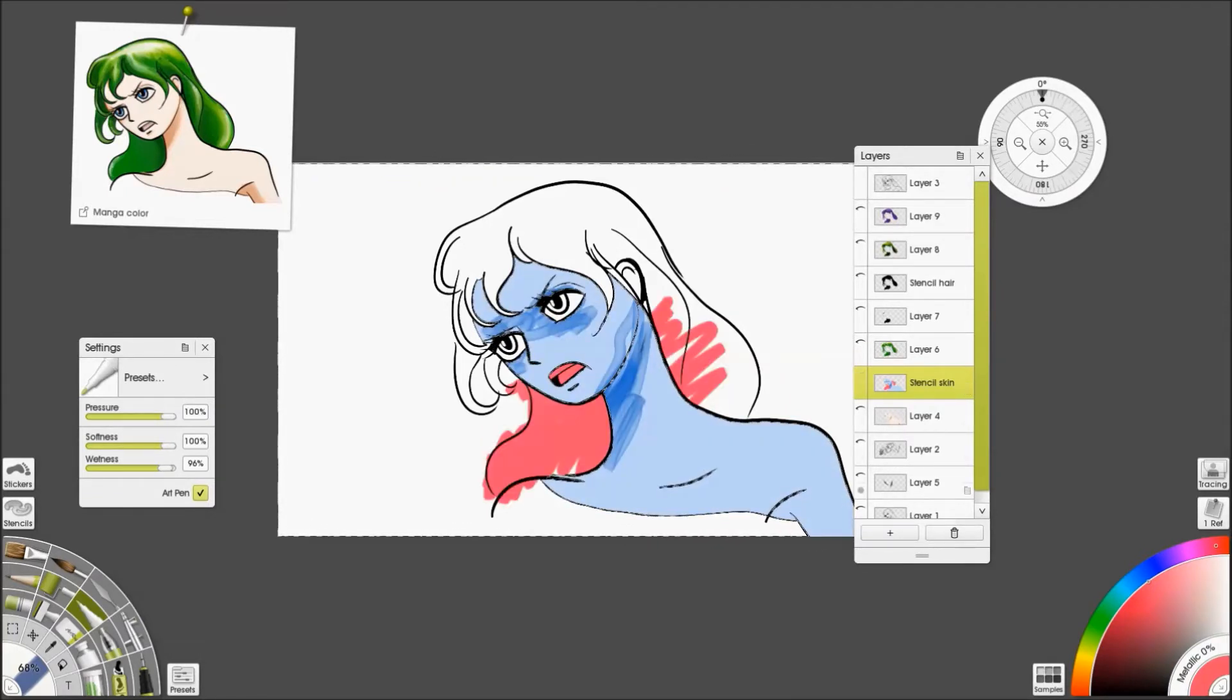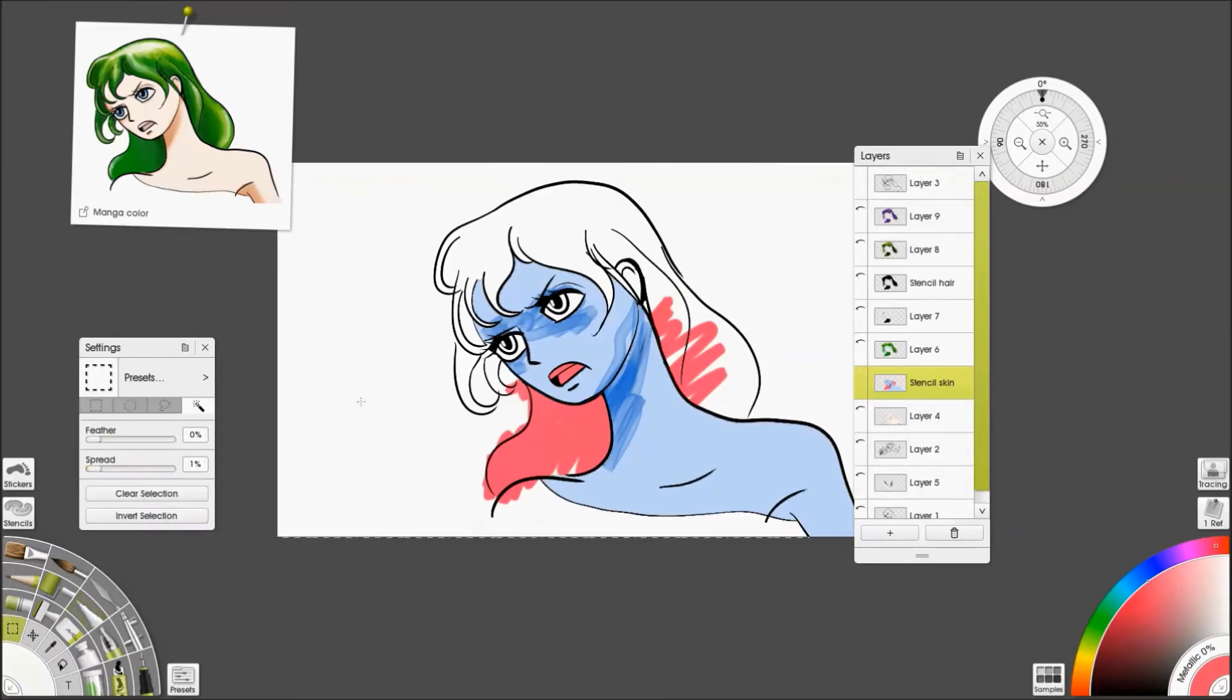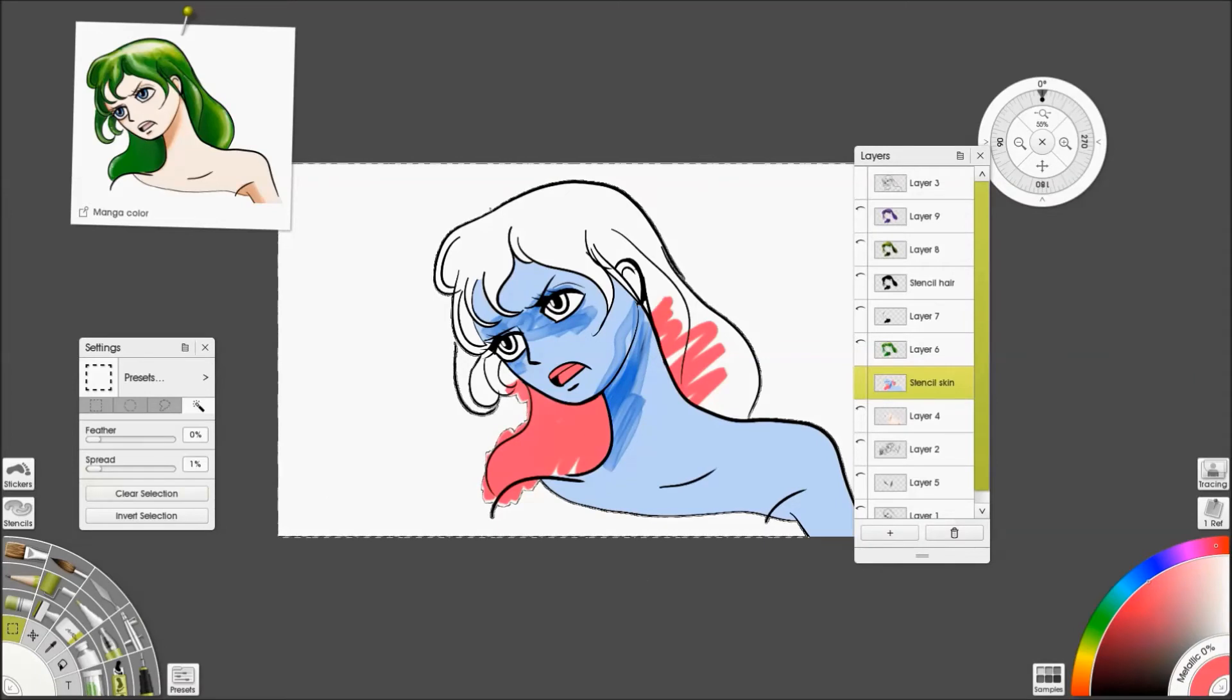So either you need to keep a base layer around to select from, or you need to get very good at selecting the background and then inverting it to get the bit you need.